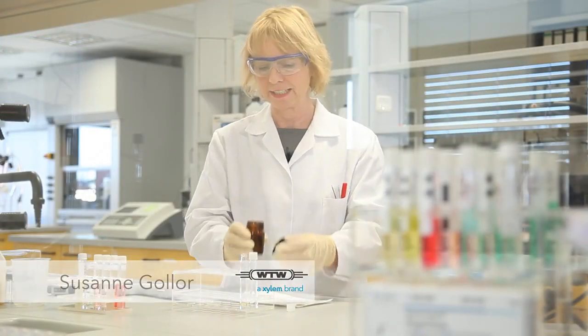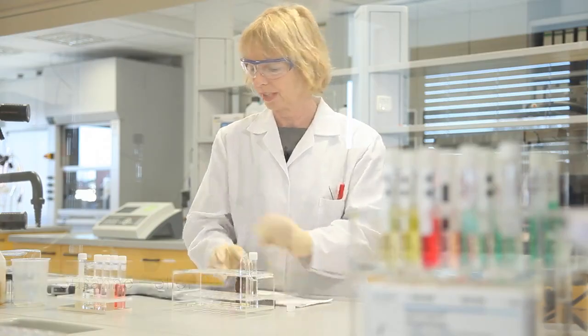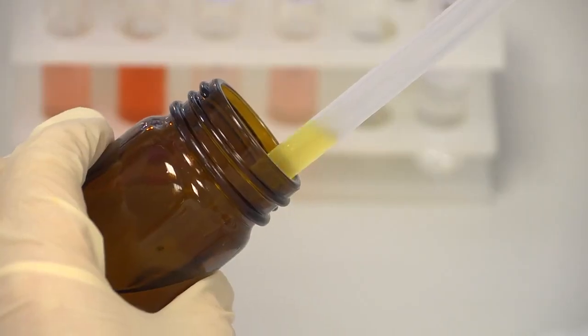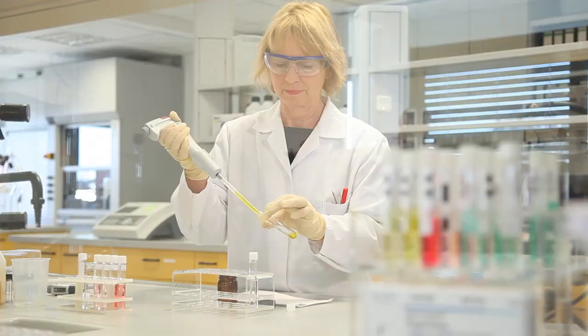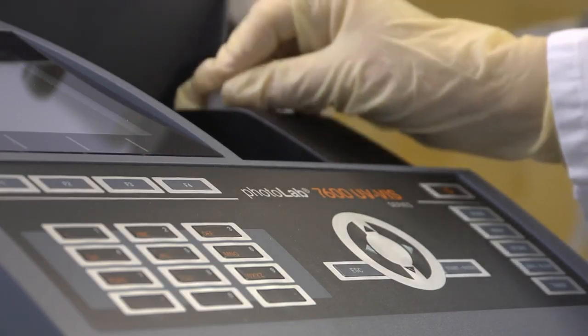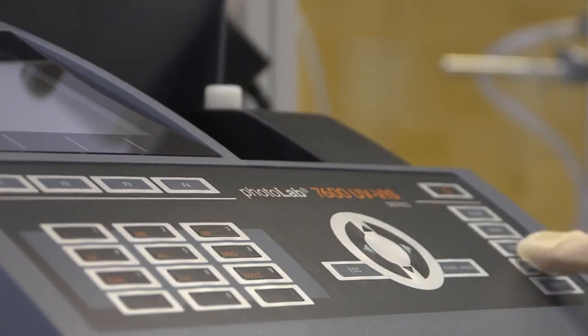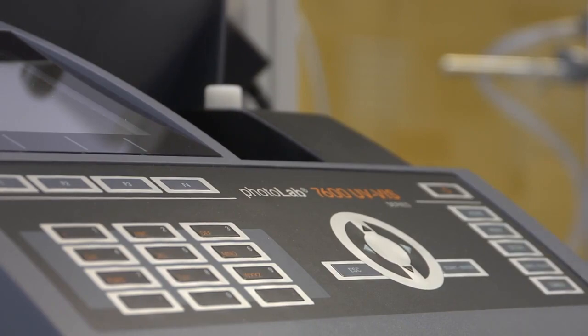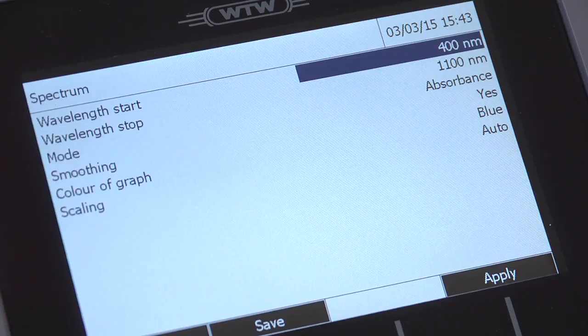Here we have a sample and want to determine its spectral characteristics. We pipette some of the sample into an empty round cell. First of all, we set the wavelength range that we want to analyze.